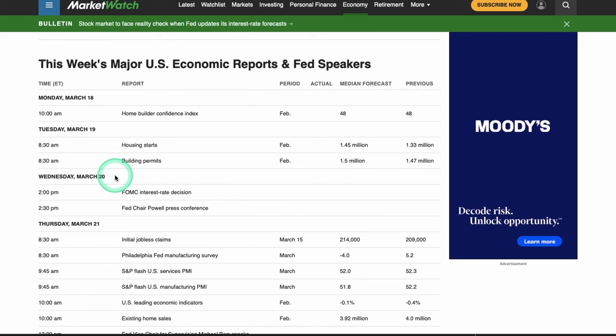There's not really any big data sets until Wednesday, which is going to be the FOMC. At 2 p.m. they drop the interest rate decision — you'll know if they hiked, paused, or cut. Then at 2:30 the press conference comes in, lasting about an hour or so until around 3:30. We also have the SEP — the Summary of Economic Projections — also known as the dot plot, which might make it a little more volatile.